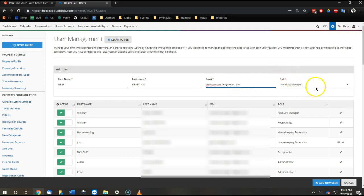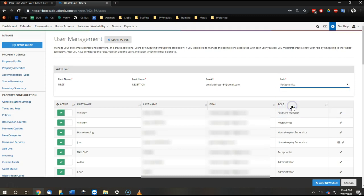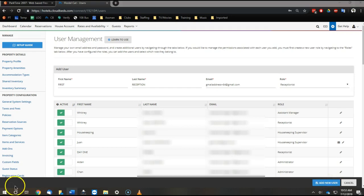And of course, you select different roles that have different permissions. So we always select receptionist. And then when you're done, click add new user.